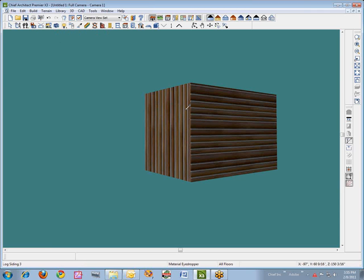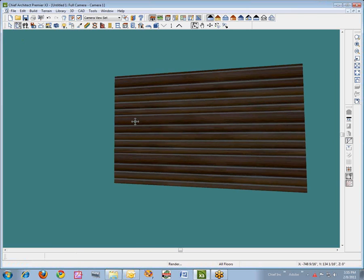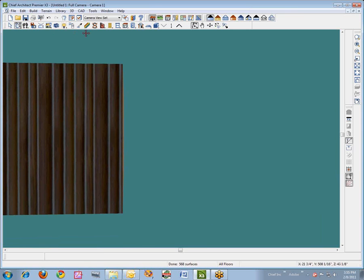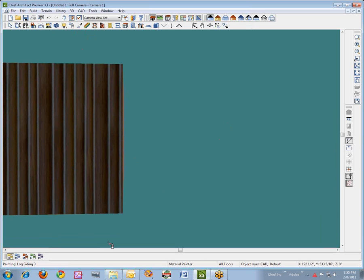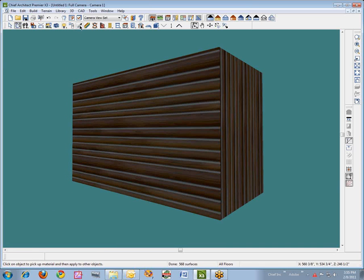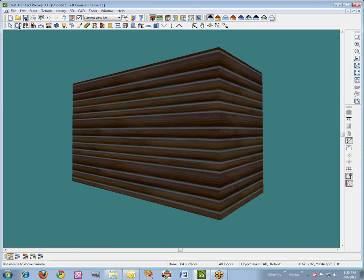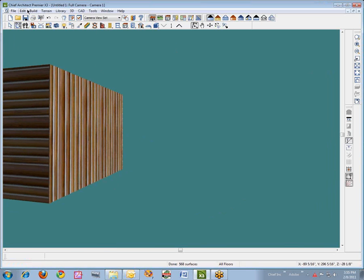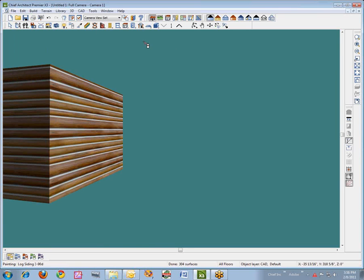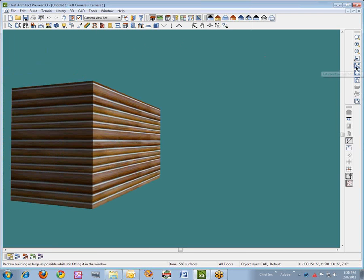What I started out with is this horizontal material. I'll just switch back to that. So I'm just eyedropping it so it's all the same material, and we'll kind of center that up.